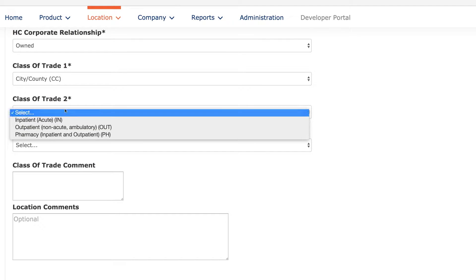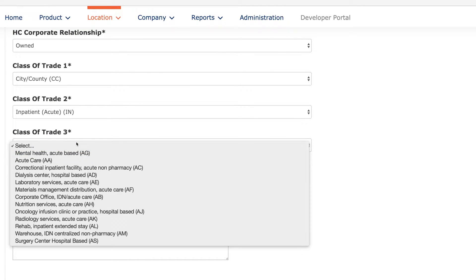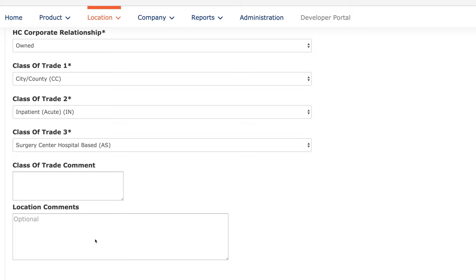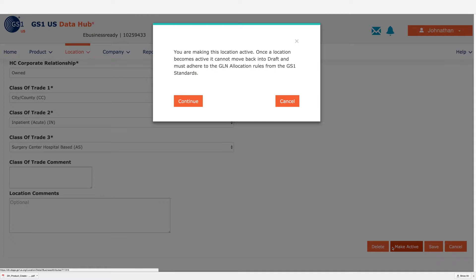Your location is still in draft mode, allowing you to make changes to the location until you're ready to make it active. Now you can make your GLN active.